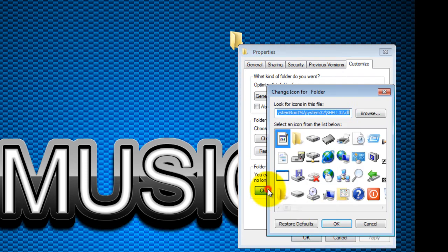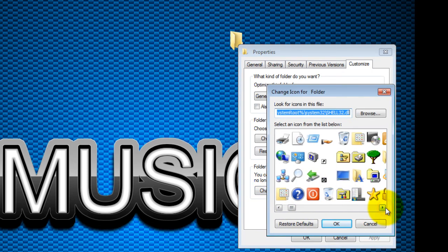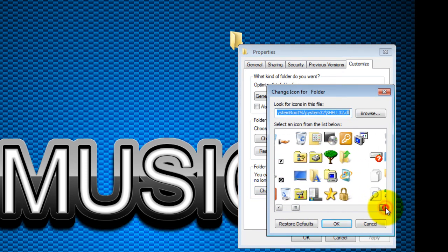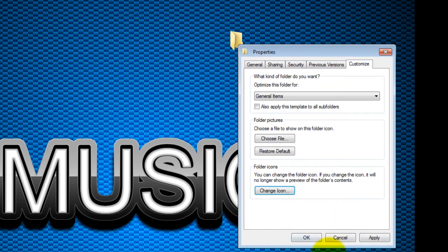Click on Customize and change the icon. Just scroll until you find an invisible character icon, hit OK, click on Apply, and you're done.